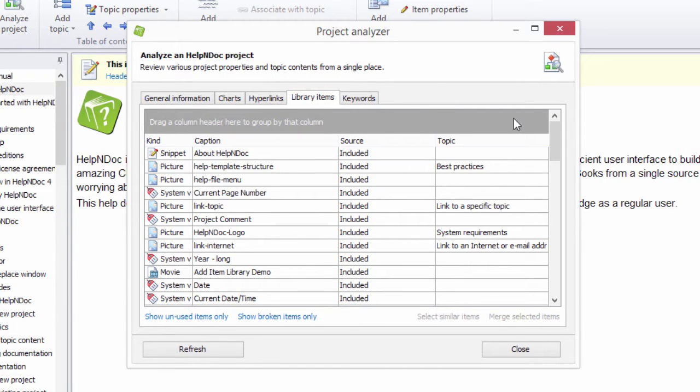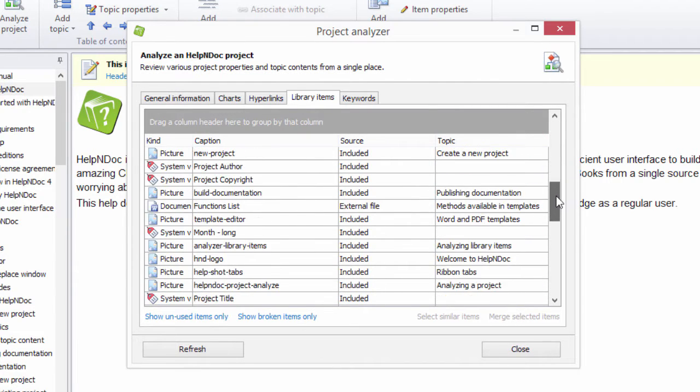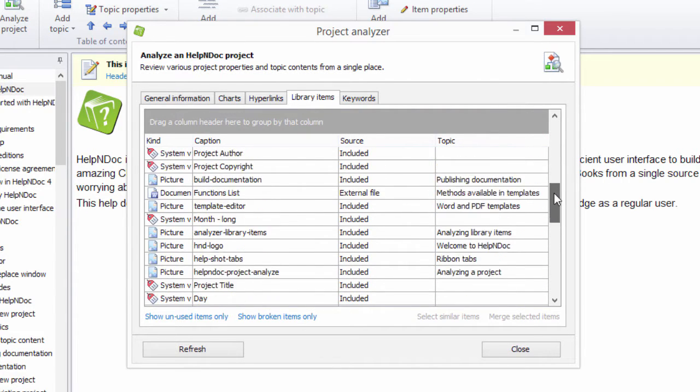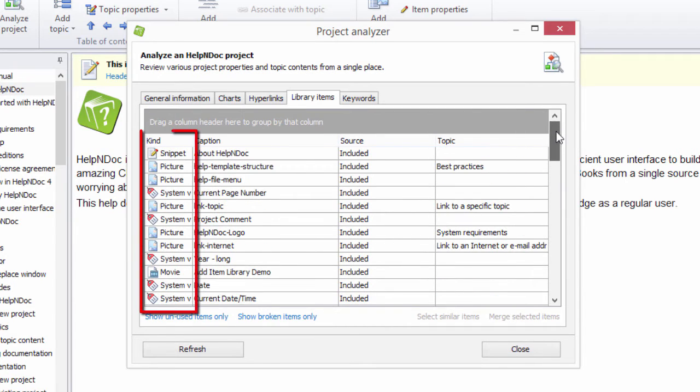Each library item, its properties and its usage are displayed in four columns. Kind displays the type of the library item.